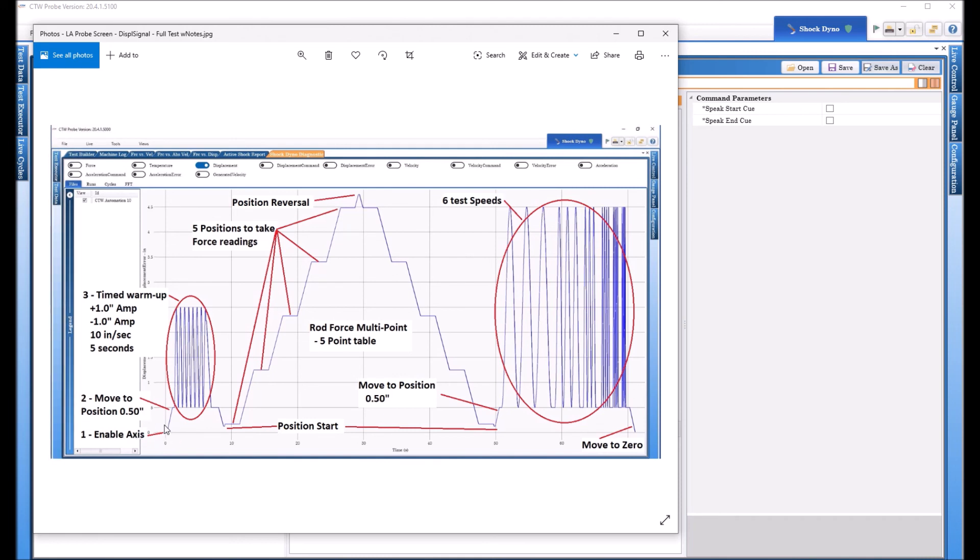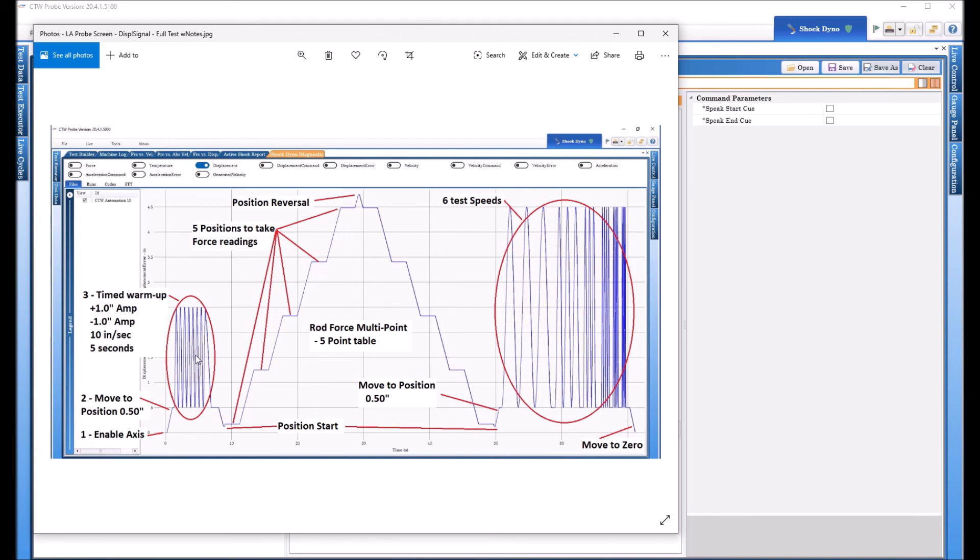So turn the axis on and this you can find this in our new manual. I've gone through and tried to do everything in the new manual word by word page by page picture by picture so that you can read it slower but we all know nobody looks at the manual so that's why we're making videos. So you turn the axis on and you move to position I moved up a half an inch and then I said do a timed warm up.